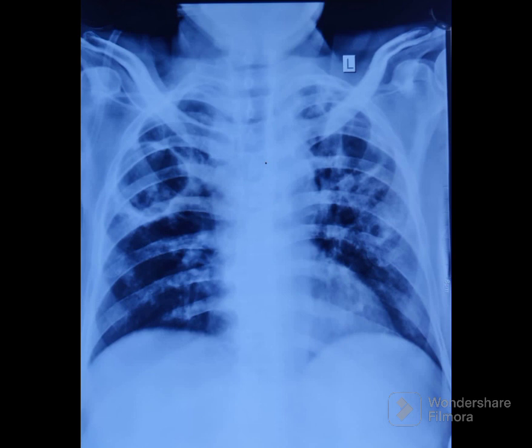Coming back to our chest X-ray: it is a solitary cavity, located in the upper zone. The cavity wall is thin. No outer wall speculations are present. The inner wall contour is smooth. No mass lesion is noted elsewhere in the lung parenchyma.